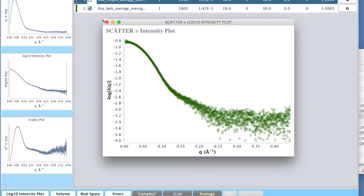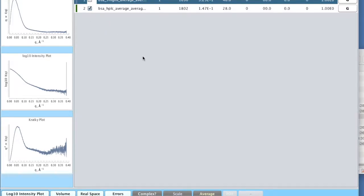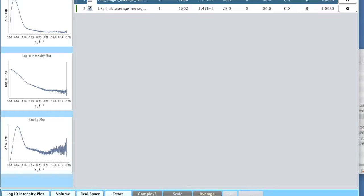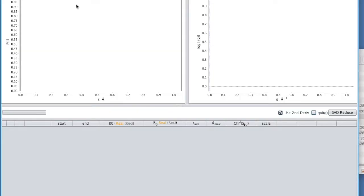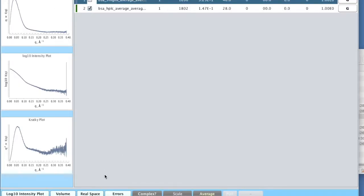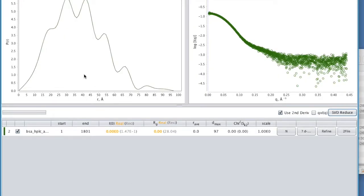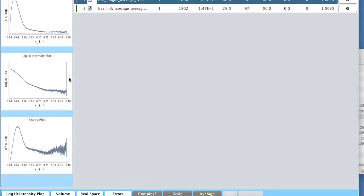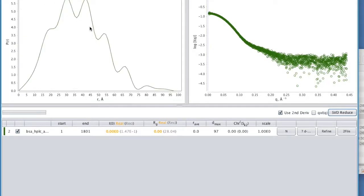To do that, we need to do an indirect Fourier transform. And in Scatter, that is achieved by using this real space button. Clicking on the real space button will populate this checked data into the P of R tab. If I click on the P of R tab now, you see that it's empty. If I hit the real space button, Scatter takes us through to the P of R tab. And now it's populated.